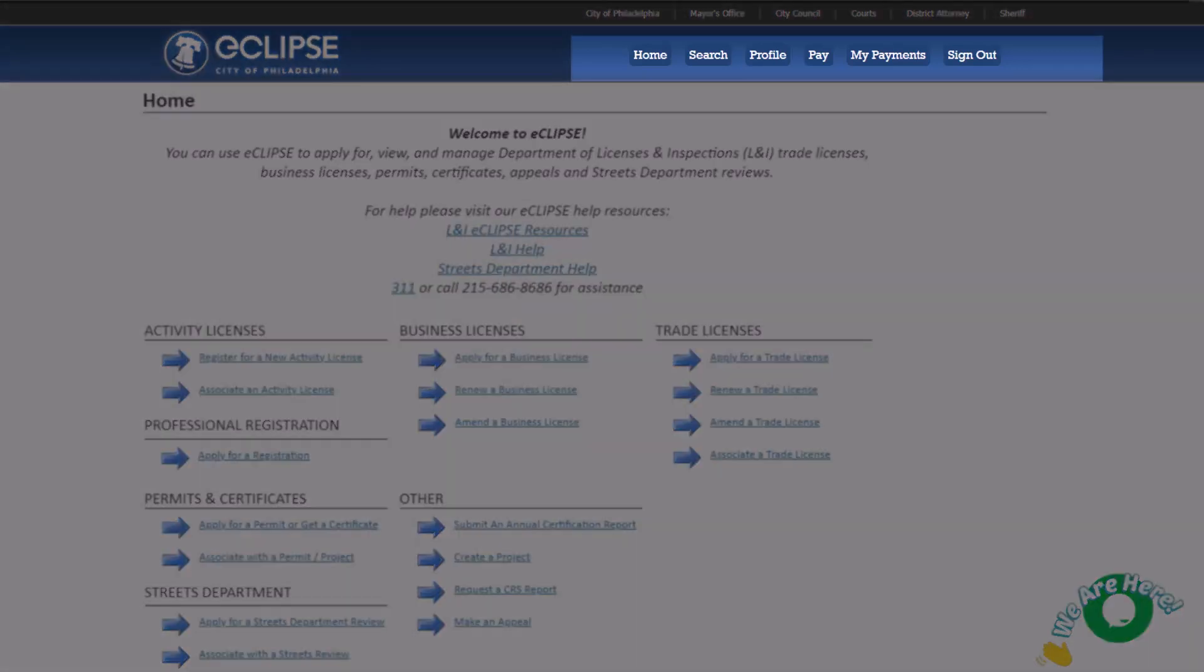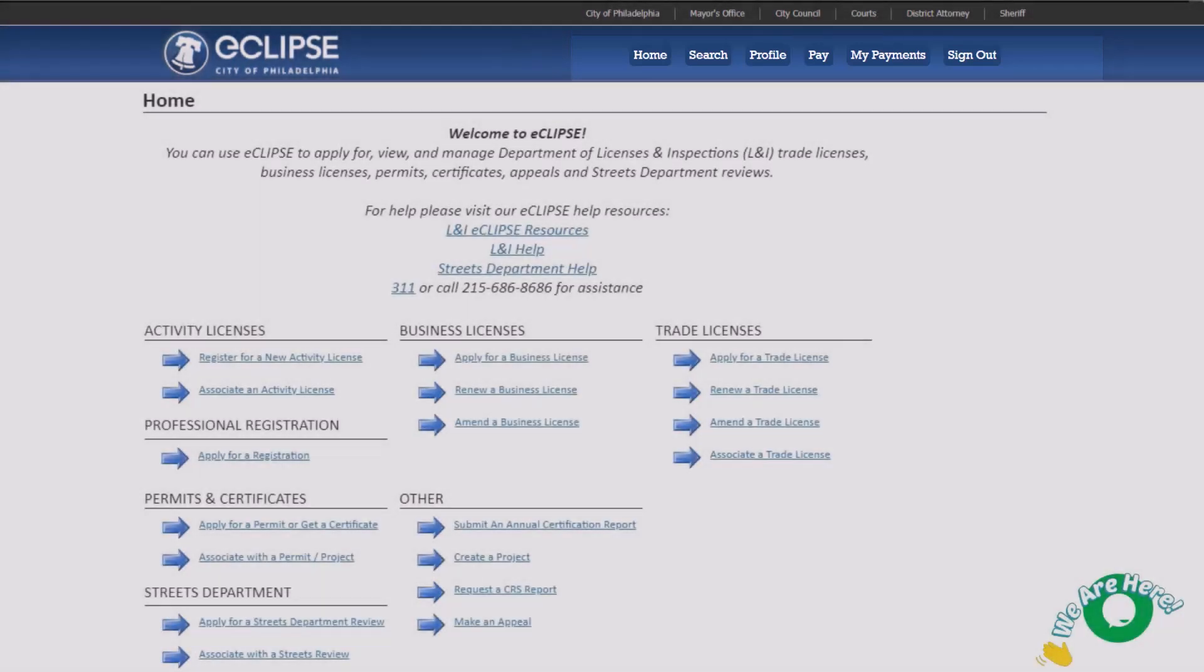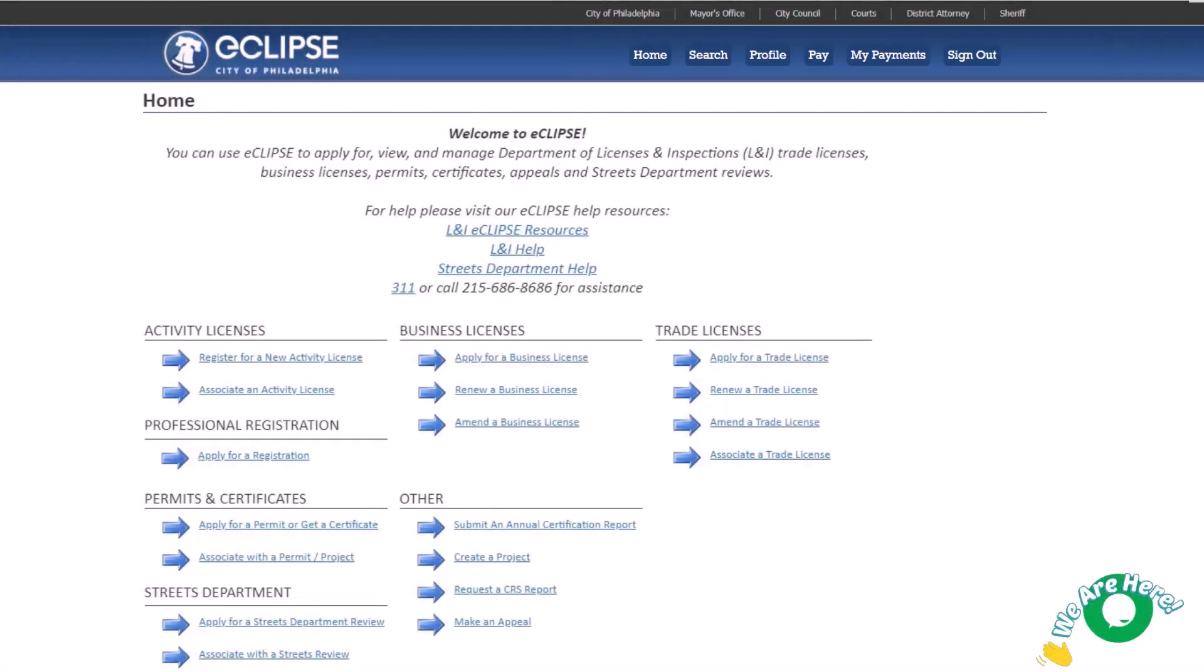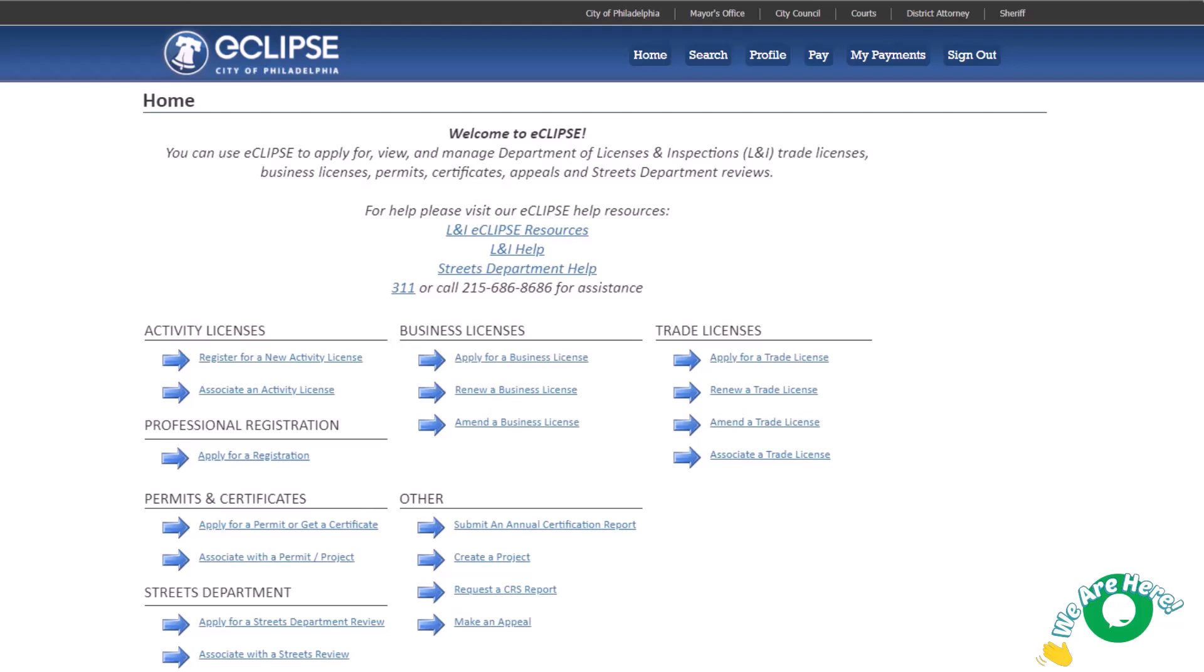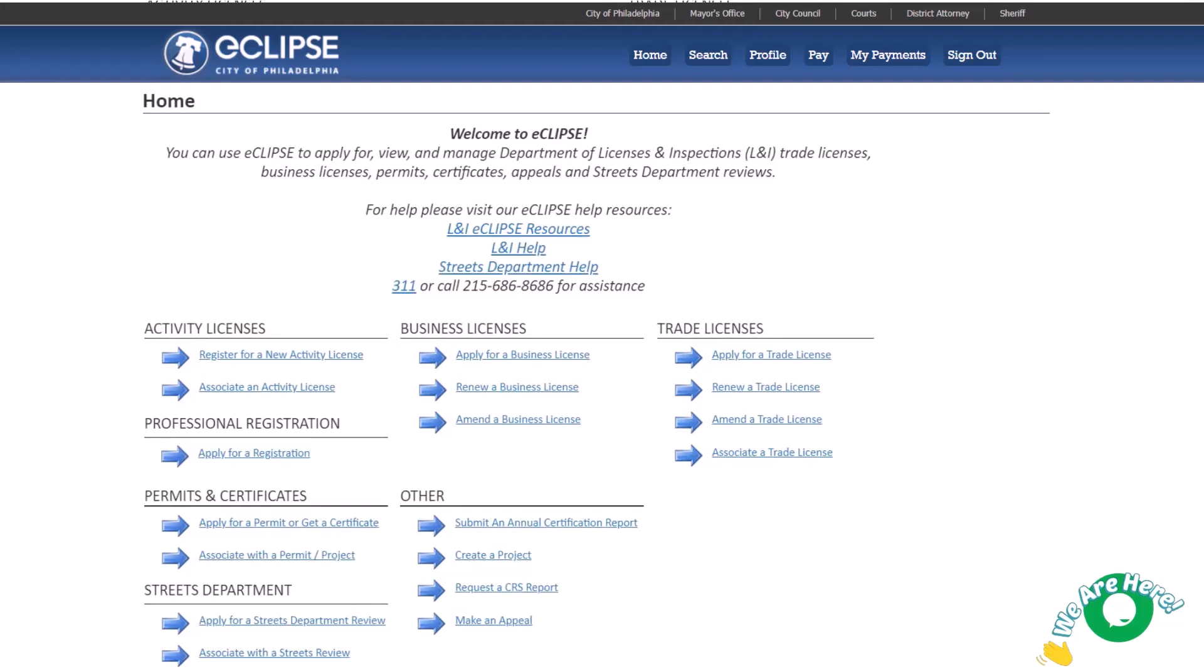We'll take a look at each of these later. Underneath this are links that can be used to take actions on licenses, permits, and inspections. Ready to start an application? Check the options here. Click on the link to start the process and follow the instructions provided.